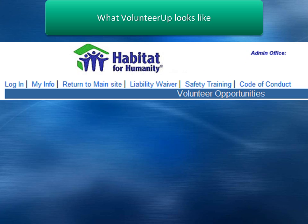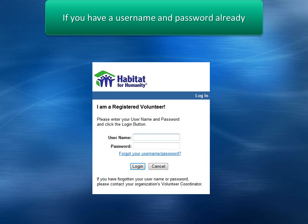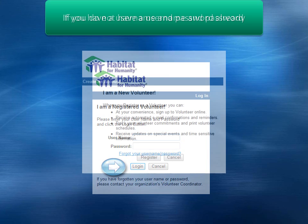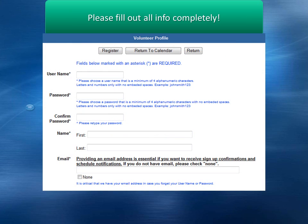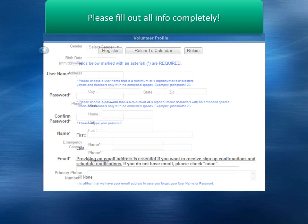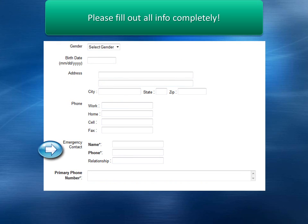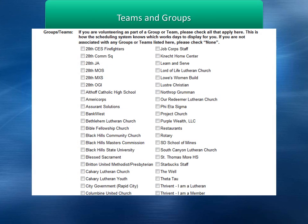We will first click on login. Create a username and password, and enter your contact information. We schedule most construction build days by teams and groups, so please select any groups that apply. Some teams have certain requirements, and an administrator will have to add you to that team.